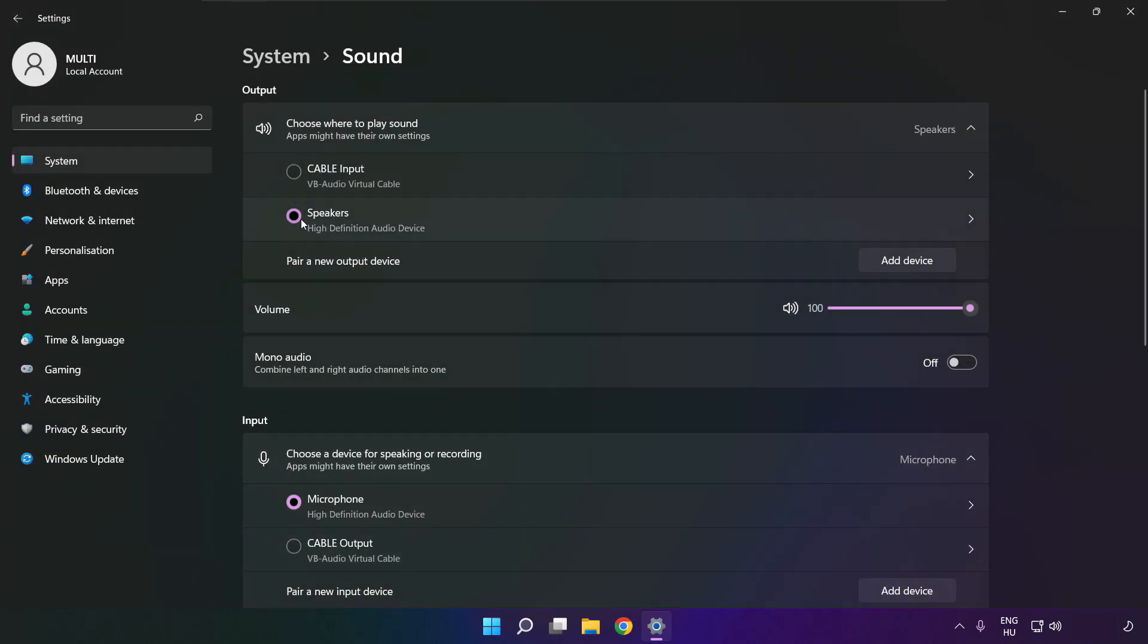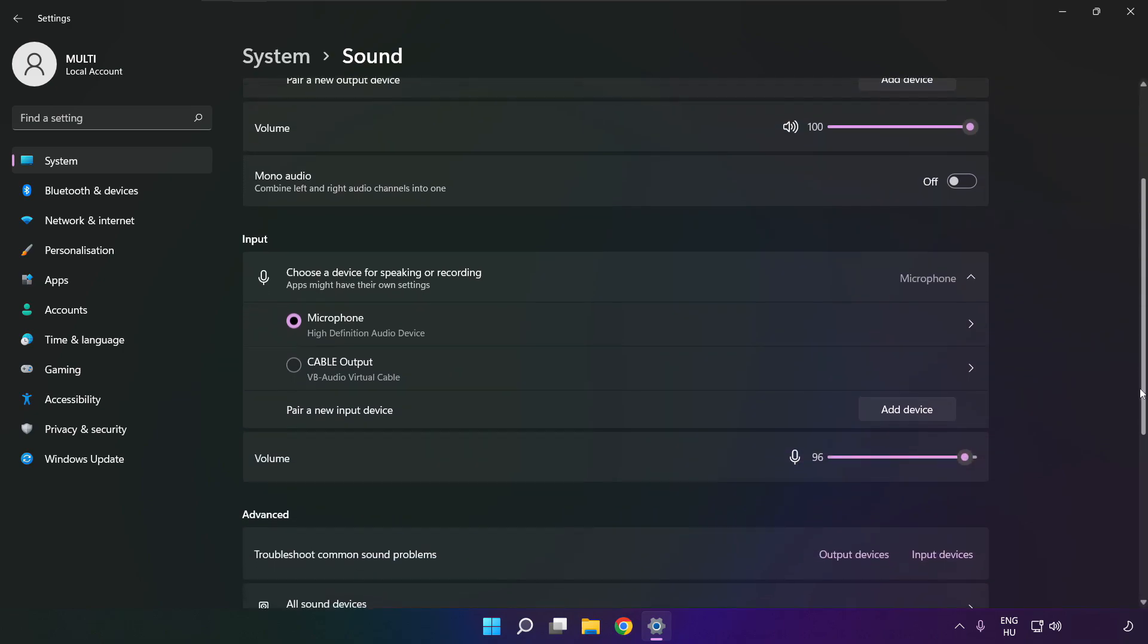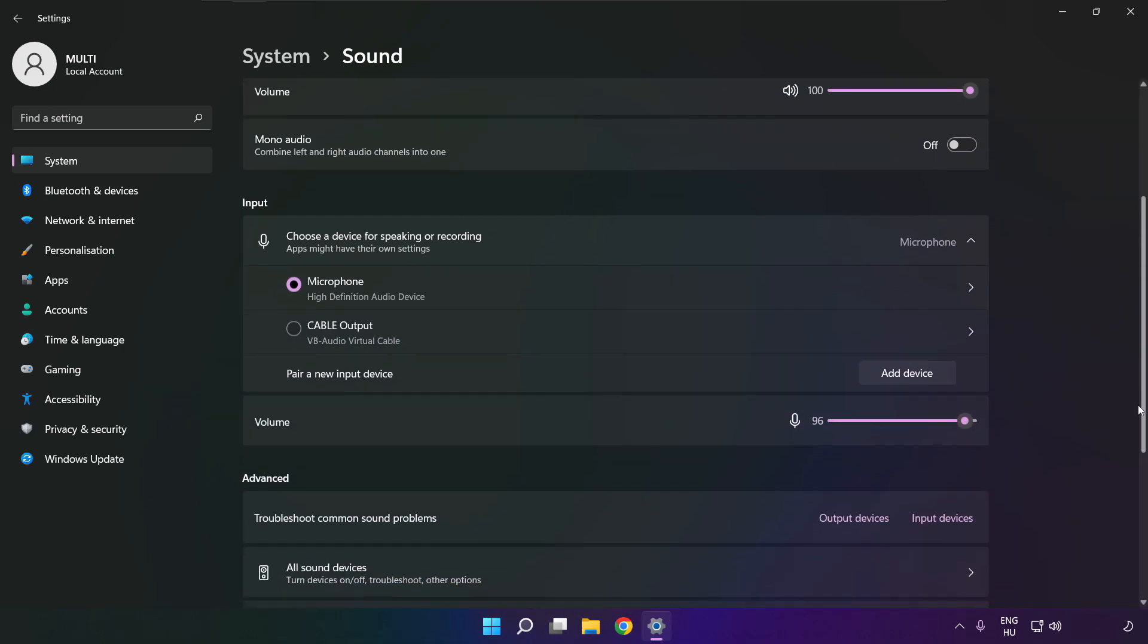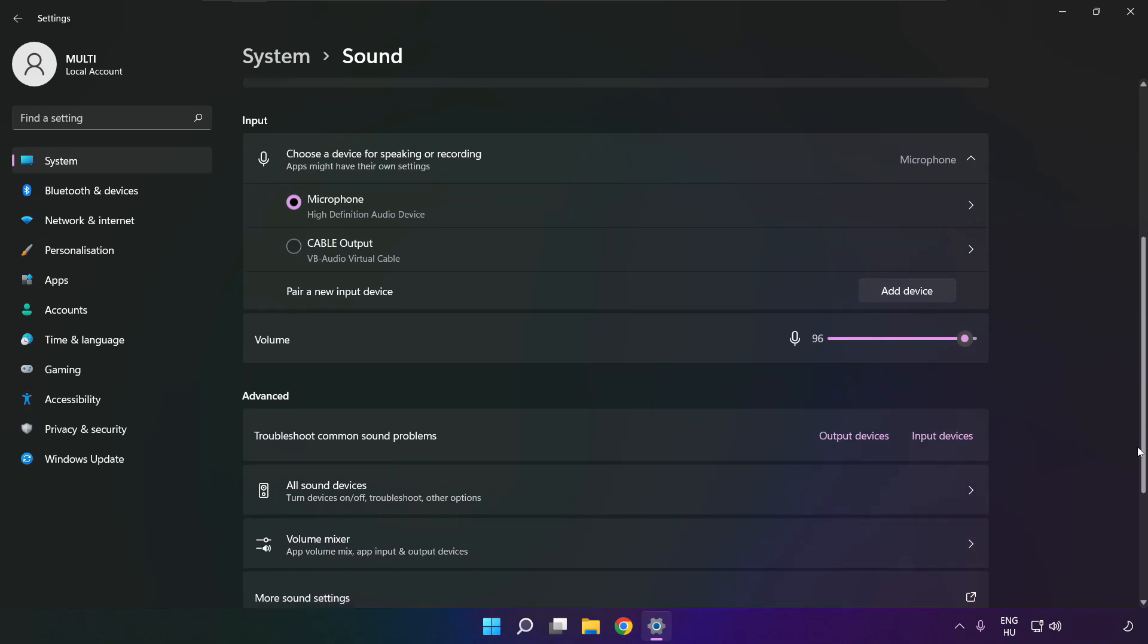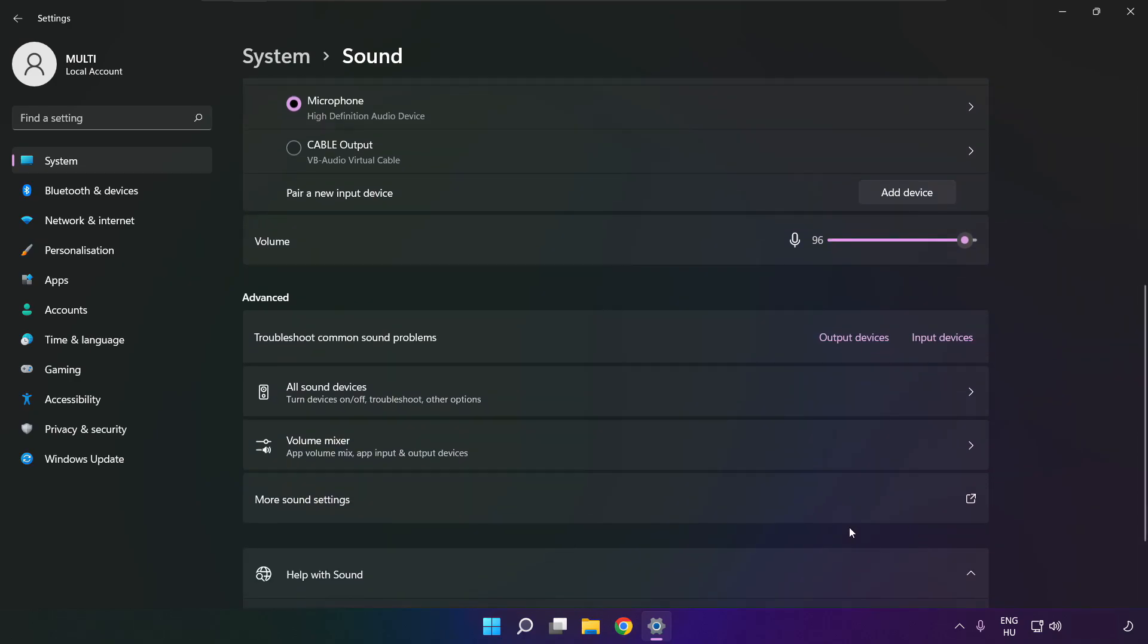Select your used audio device and check volume. Scroll down. Click more sound settings.